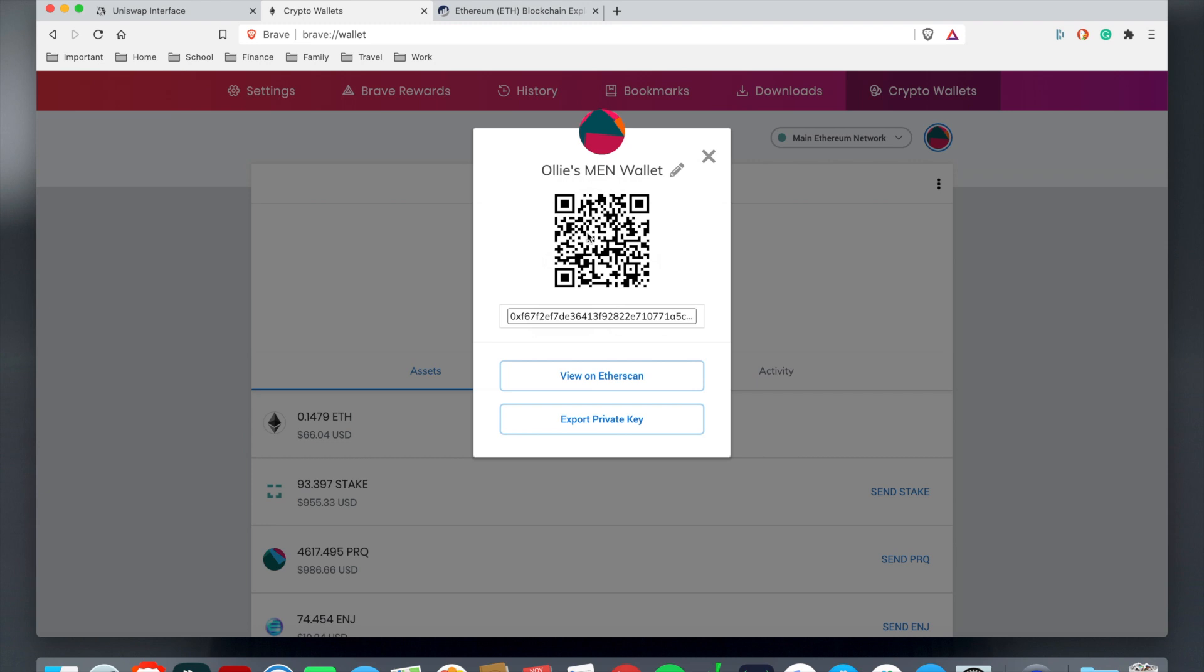Once you come down here, this is a QR code for your public recipient address. This is where if you have a phone or a tablet and you don't want to copy and paste, keep sending it back and forth from different devices, you can just use a camera scan when you're about to send your tokens out.